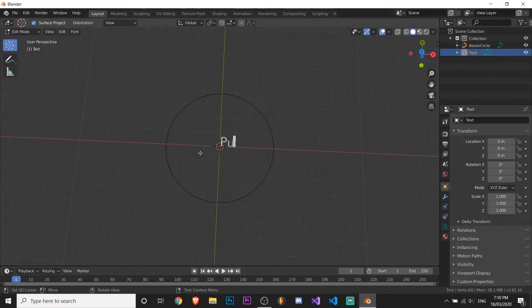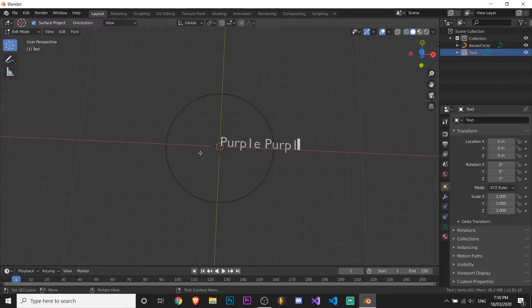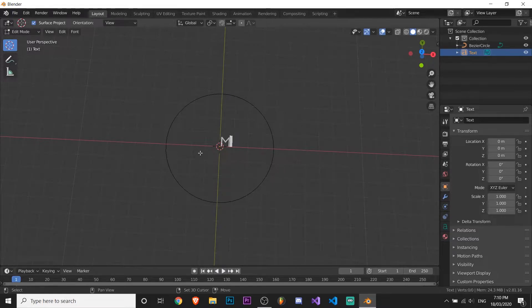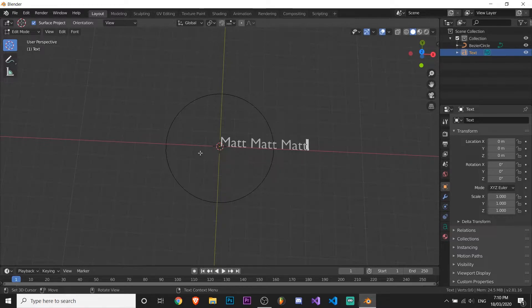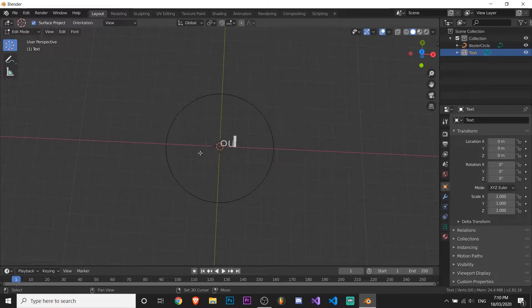So for example for me, I would just do purple. If your name was, I don't know, Matt, you could do Matt like three times. Something that would work, but you can just do it multiple times depending on your name. I'm just gonna call this one YouTube tutorial because that's what this is.